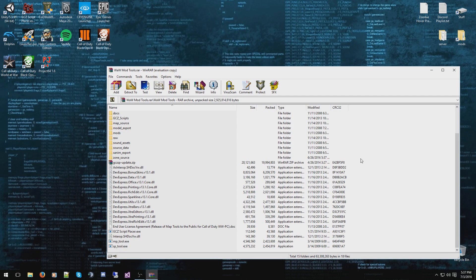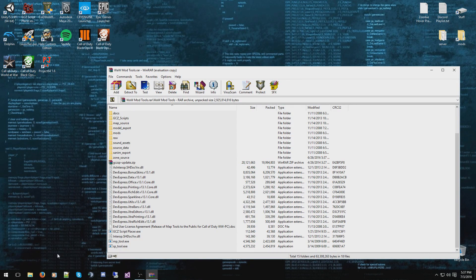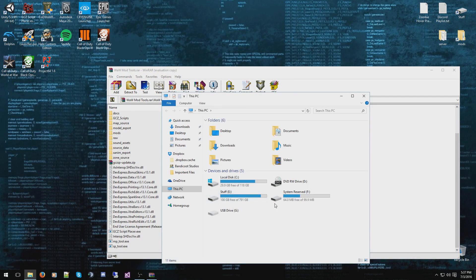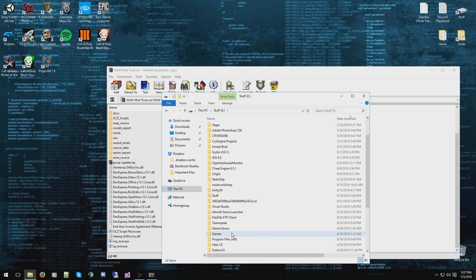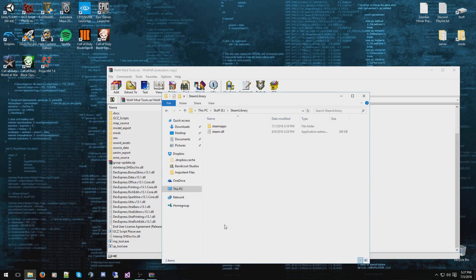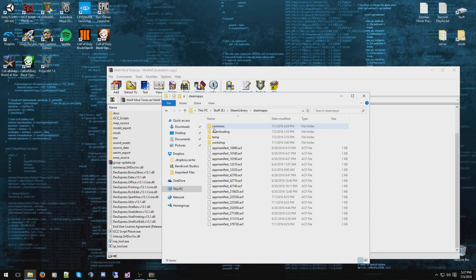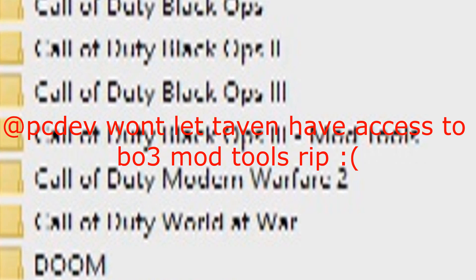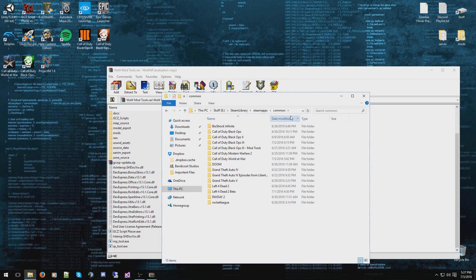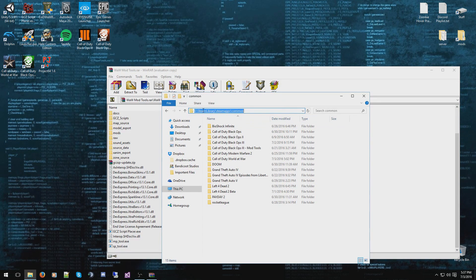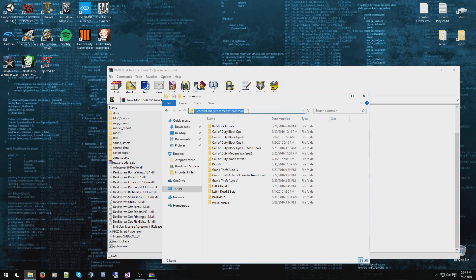Now when you have it all open and ready to go, what you want to do is find your World at War directory. I know this will be a lot different for everybody else, but for me, it is in my eDrive, Steam library, Steam maps in common.